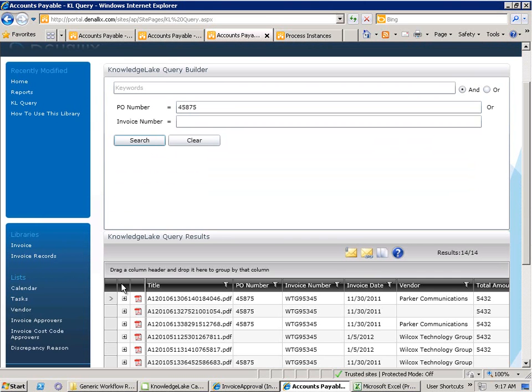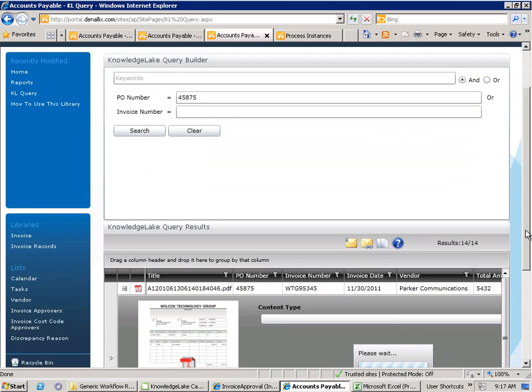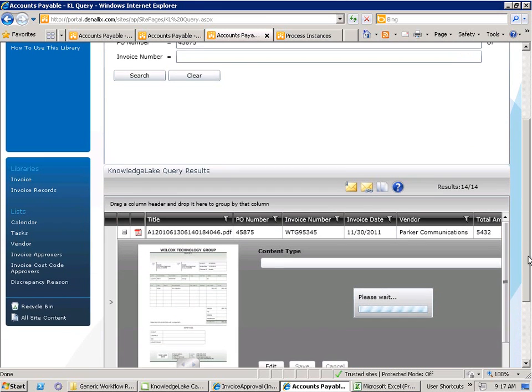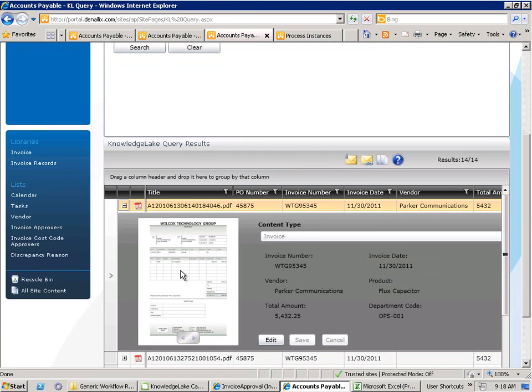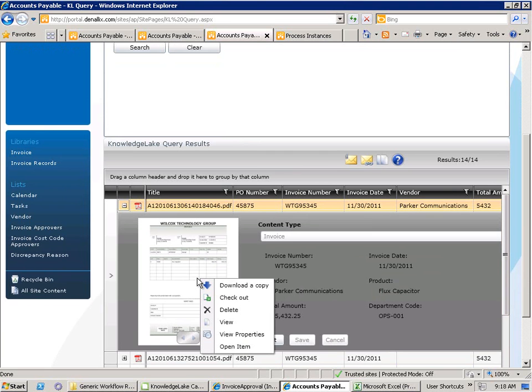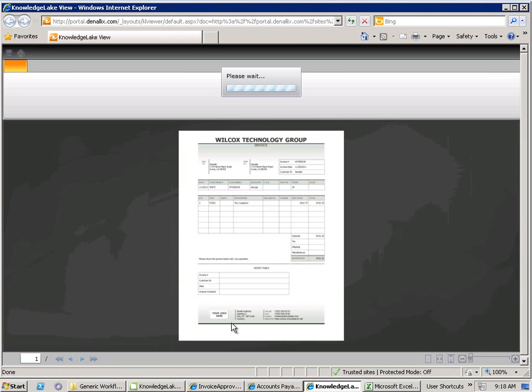We can see in the search results that the document has been retrieved and we can view not only the metadata information but the actual document itself. From here, we can do a number of actions. We can download a copy of the document, check it out if it needs changing and also drill directly back into the Knowledge Lake viewer to actually view the full-scale scan of the document.